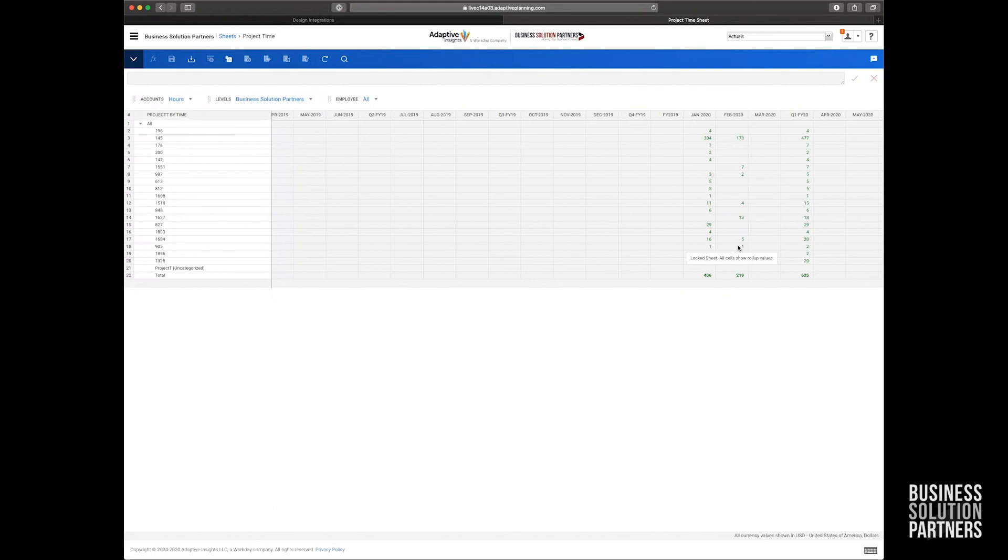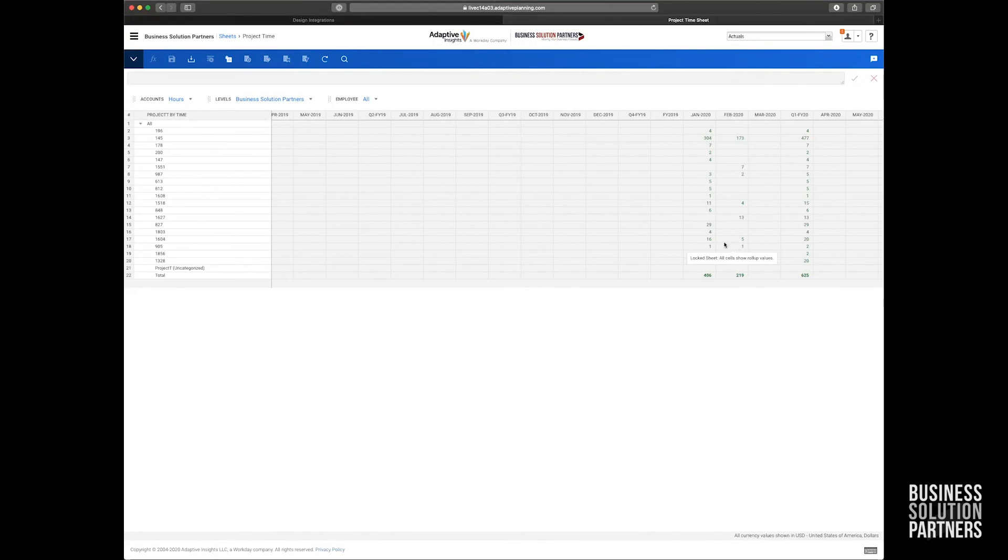So from here, I could create reports and dashboards and do whatever else I need to with this data. So that wraps it up for this demonstration today. Thank you so much for your time. I really hope you enjoyed this video. And if you have any other questions around Adaptive or integration within Adaptive, feel free to reach out to our team of experts here at Business Solution Partners. Thank you and have a great day.